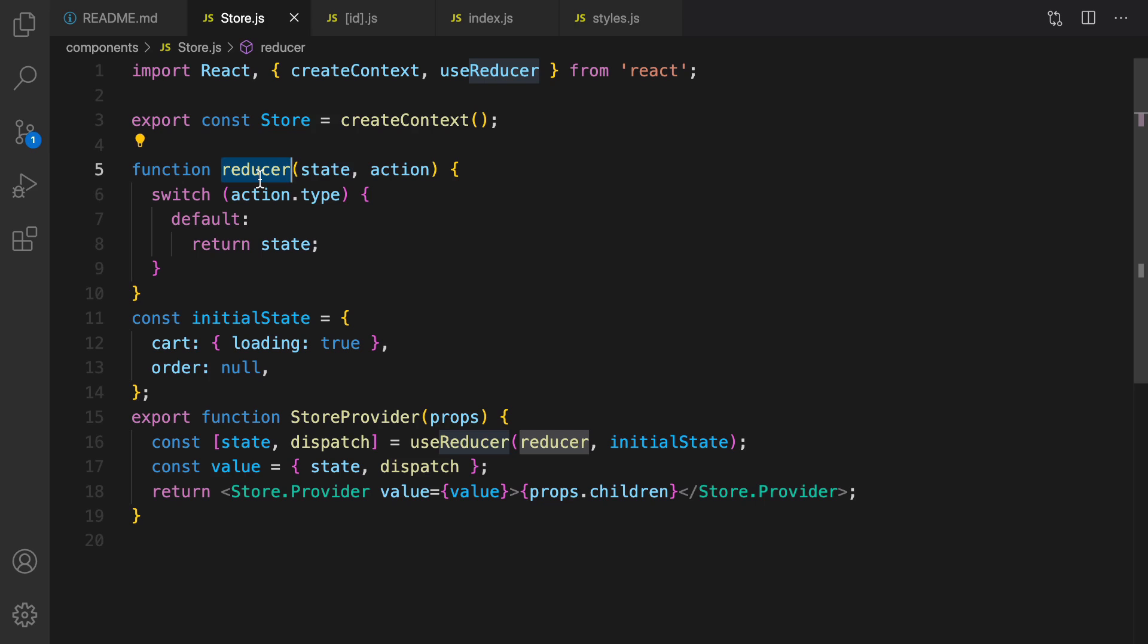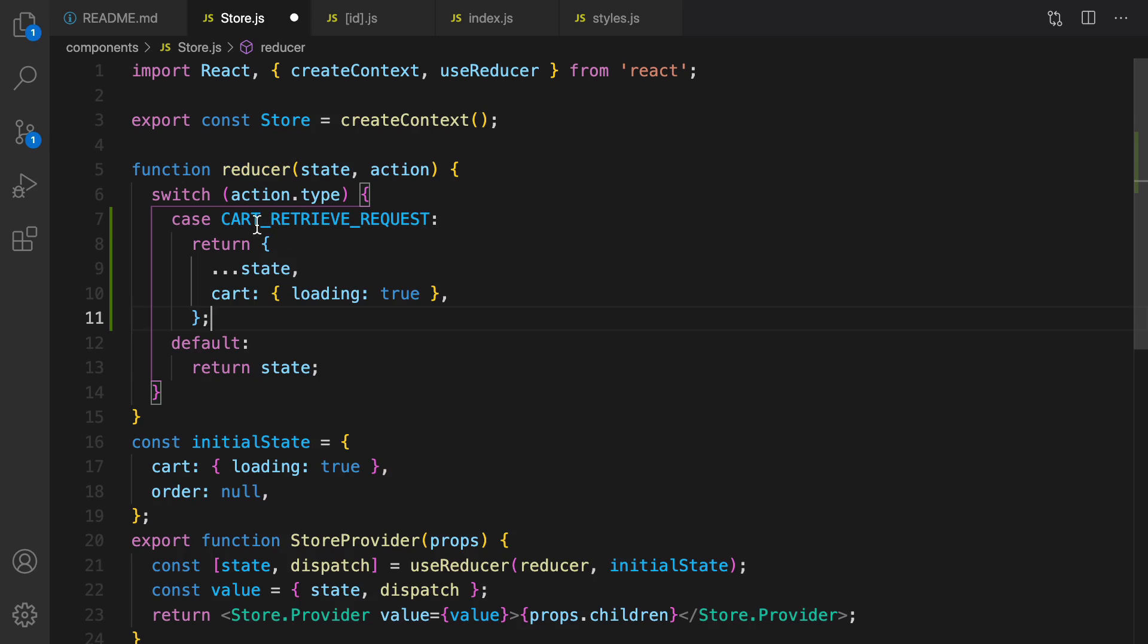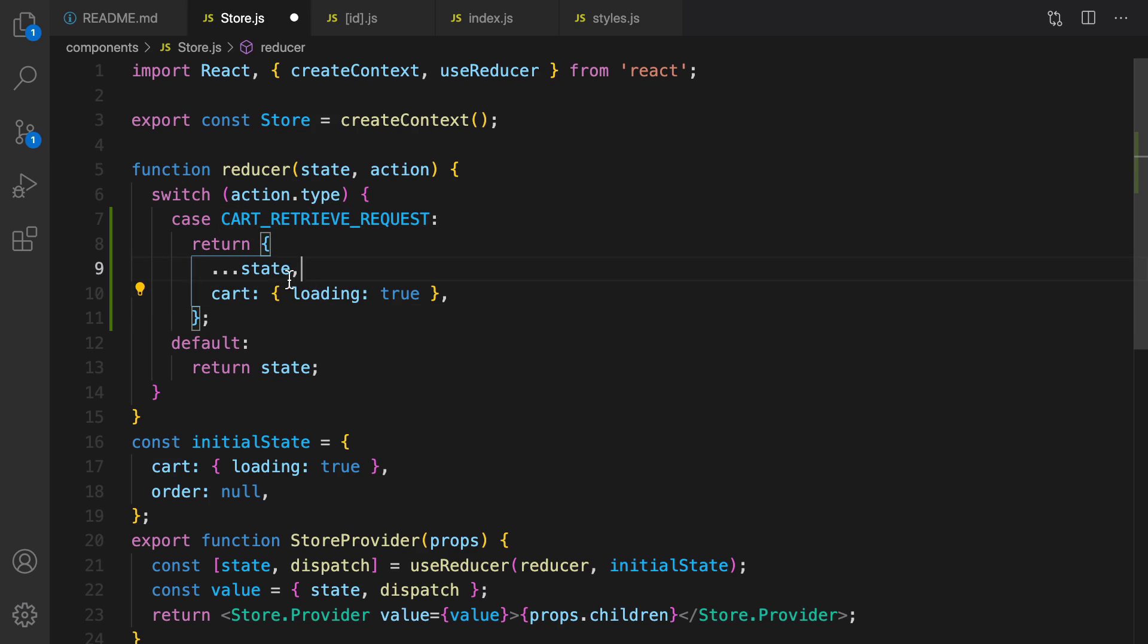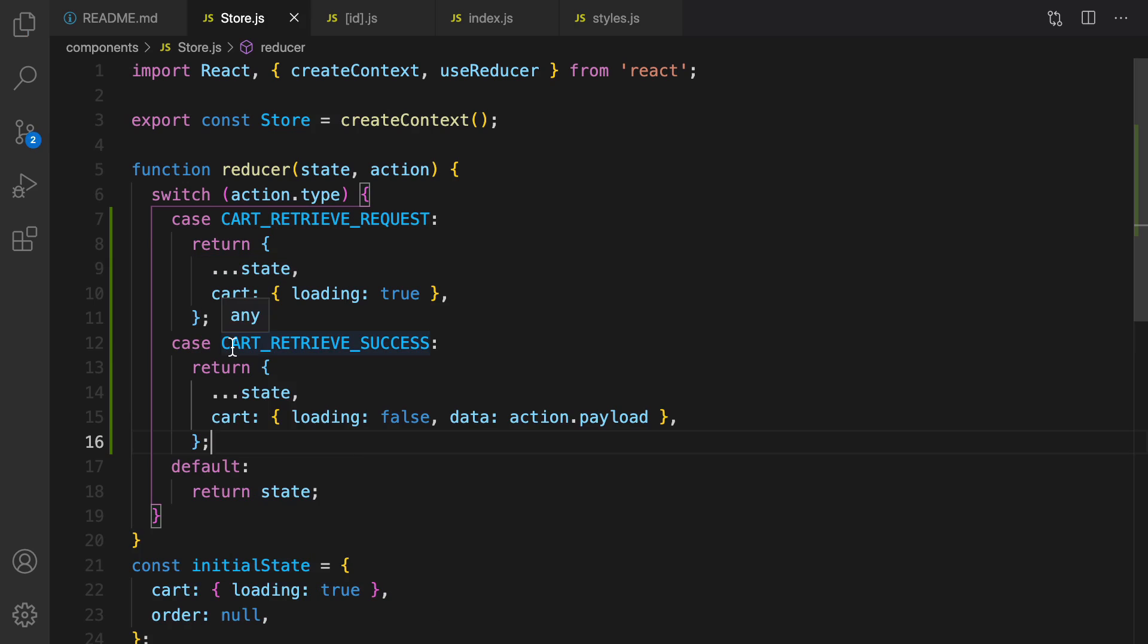What I'm gonna do here is create the first case when the action is cart retrieve request. I set loading to true for cart but don't change the other data in the state. And this one is cart retrieve success and it happens after getting data from cart object in commerce.js API. I set loading to false and set data to action.payload.